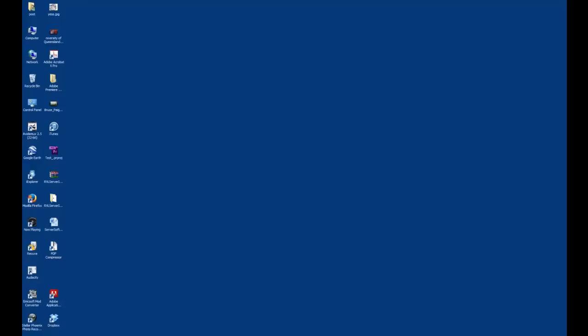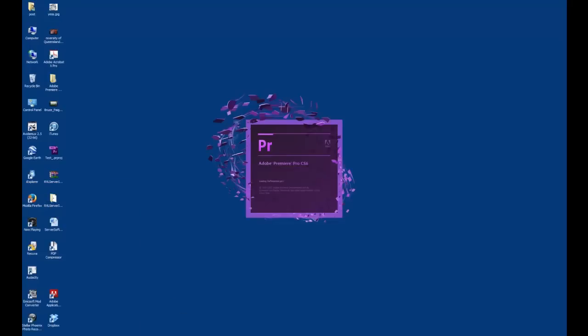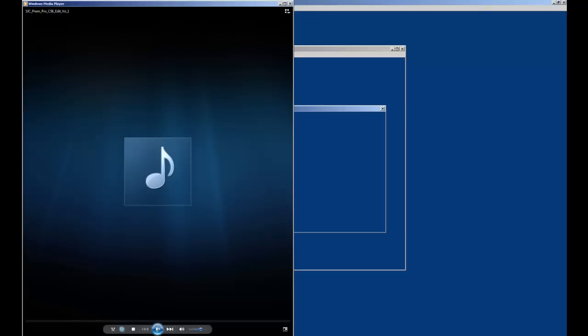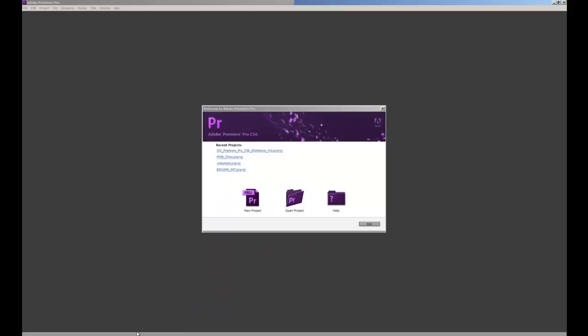So firstly we'll open up Premiere Pro CS6, this purple icon here, double click and that may take a little moment to load before we're greeted with this screen here.